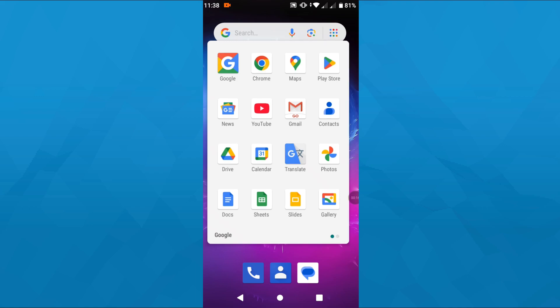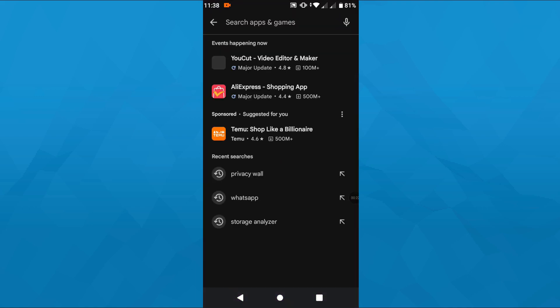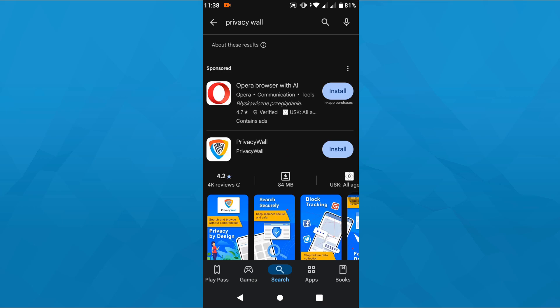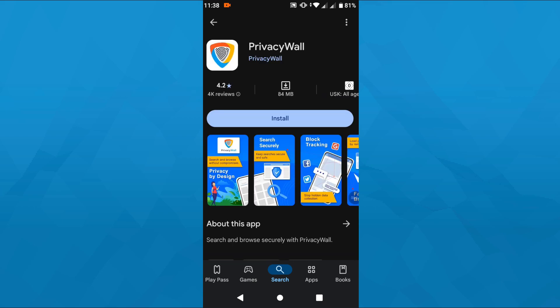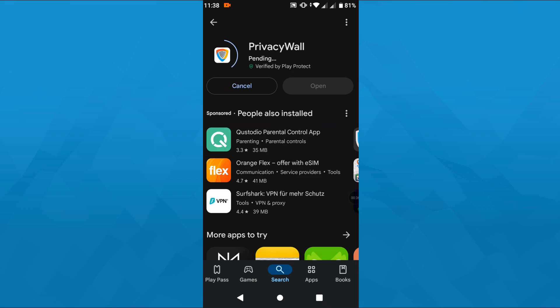Now on the first step, launch the Google Play Store on your Android phone and here in the Play Store simply switch to search and use the search bar view at the top and type in the search term Privacy Wall just like that.